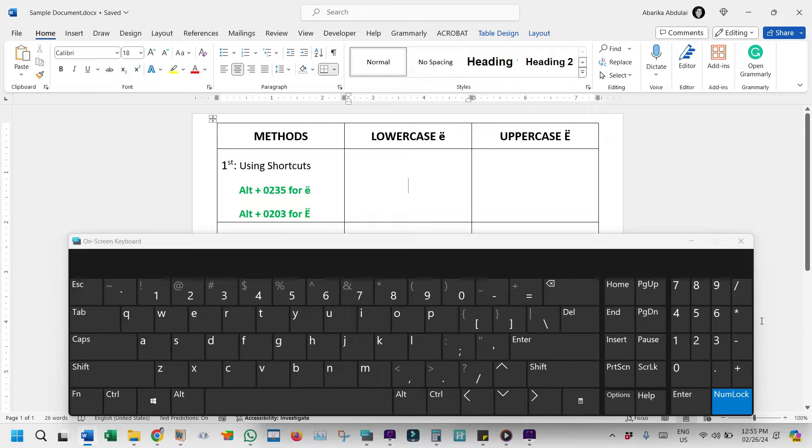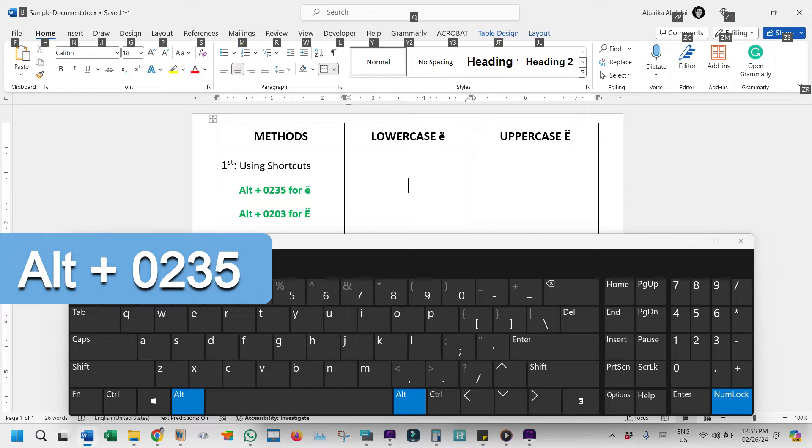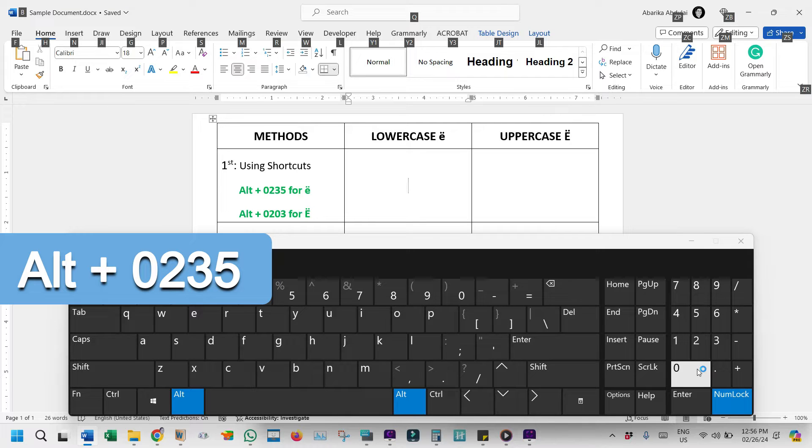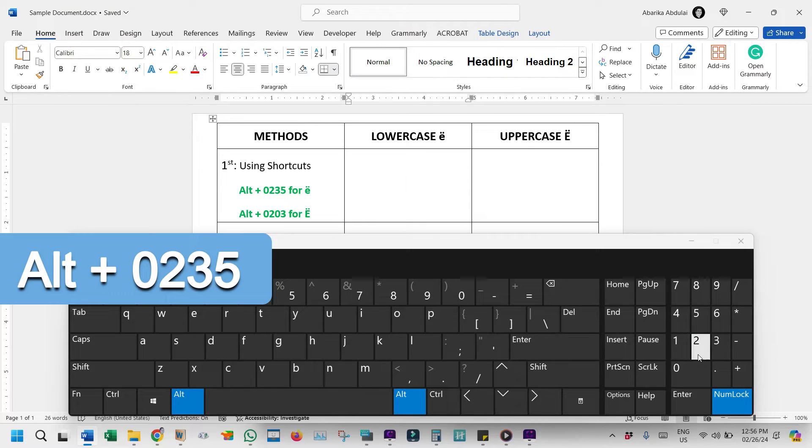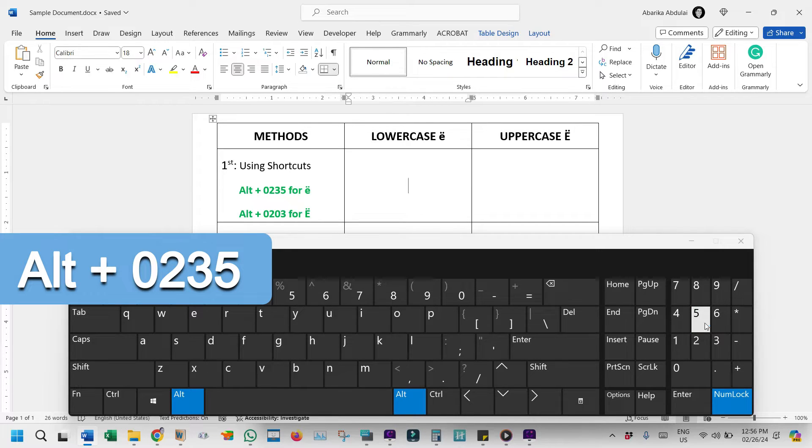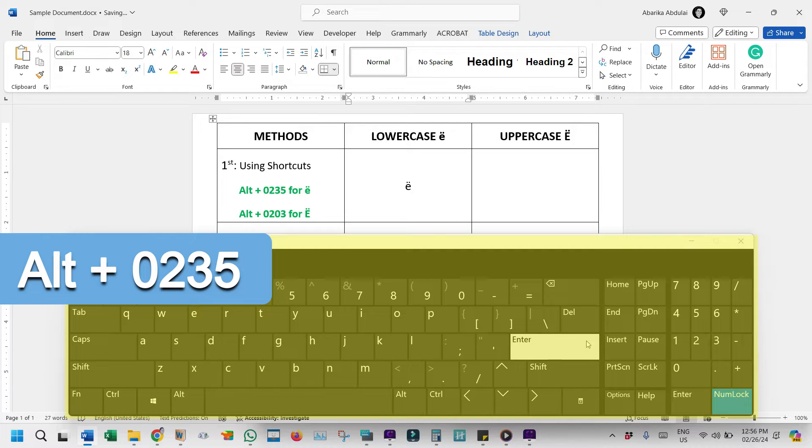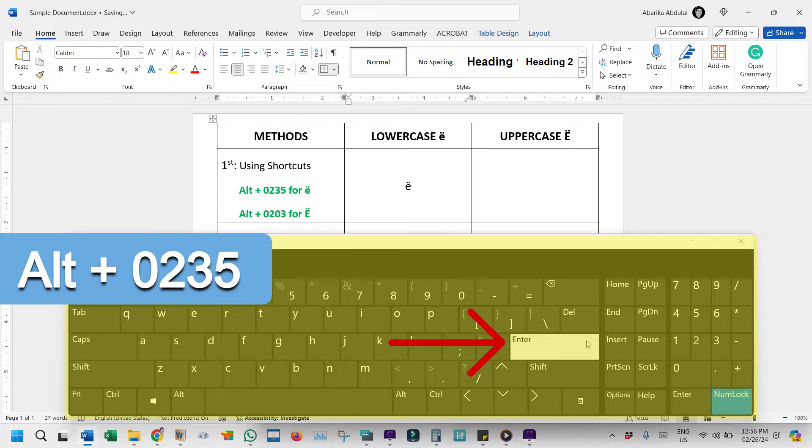Now, to type the lowercase E with the umlaut mark, simply press and hold the Alt-Key. Whilst holding onto the Alt-Key, come to the numeric keypad on the right, then type 0, 2, 3, 5. After typing the code, release the Alt-Key. Note that if you are using the on-screen keyboard, you may need to click on the Enter key immediately after releasing the Alt-Key before the character will appear. This is not necessary if you are not using the on-screen keyboard.